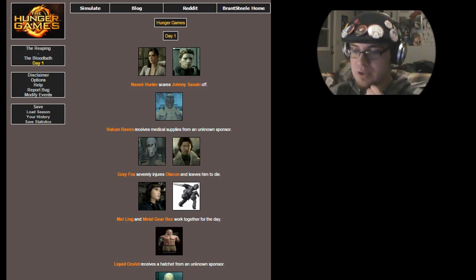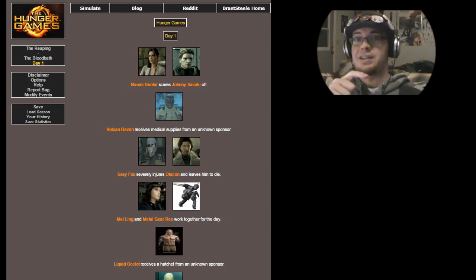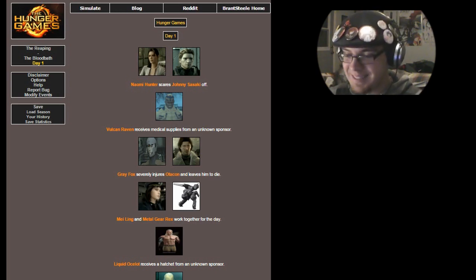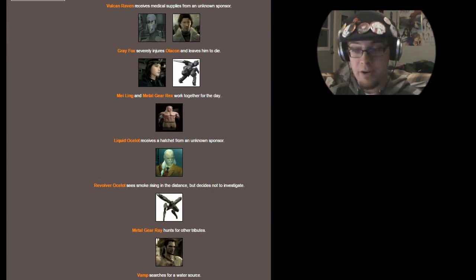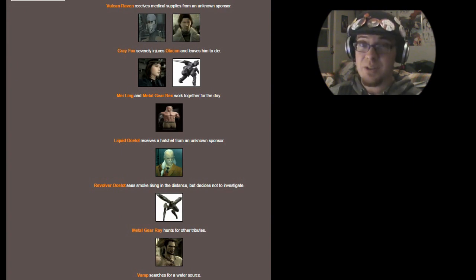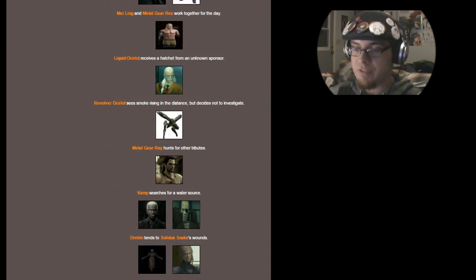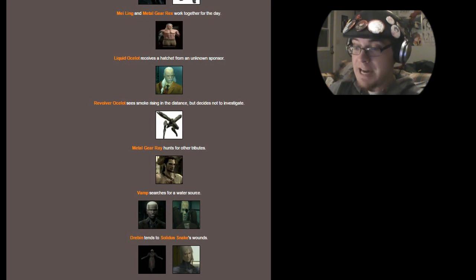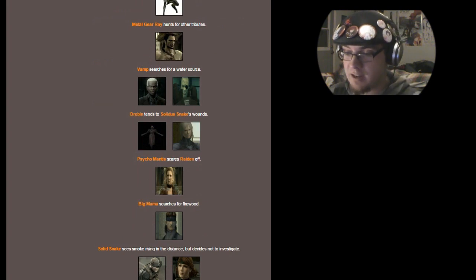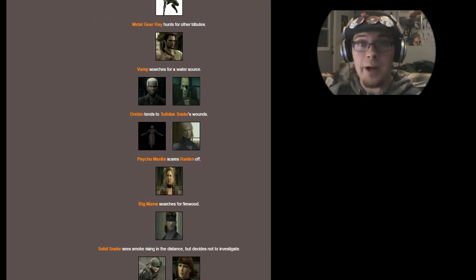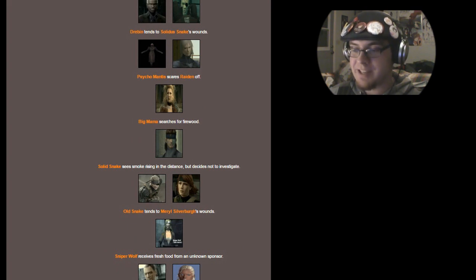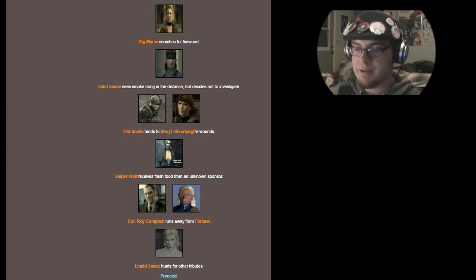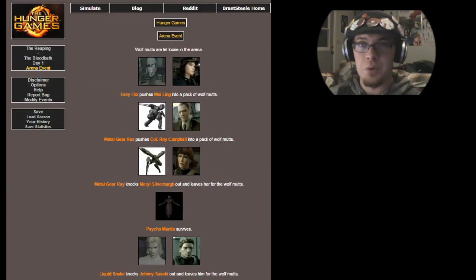Mei Ling and Metal Gear Rex work together for the day. I could just see a giant Metal Gear and little Mei Ling. It's just like, let's work together! Okay! Liquid Ocelot receives a hatchet from an unknown sponsor. Revolver Ocelot sees smoke rising in the distance, but decides not to investigate. Metal Gear Ray hunts for other tributes. Vamp searches for a water source. Drebin tends to Solidus Snake's wounds. Don't do it, Drebin! Don't do it, Drebin! He killed Raiden Cyborg Ninja! Don't help Solidus Snake! Psycho Mantis scares Raiden off. Yeah! He would! Psycho Mantis is scary!